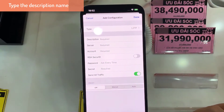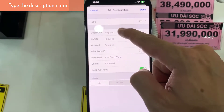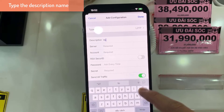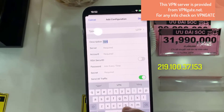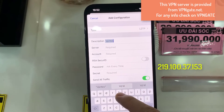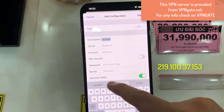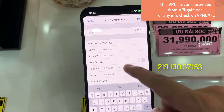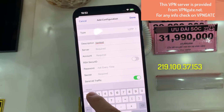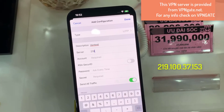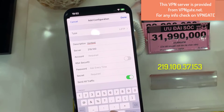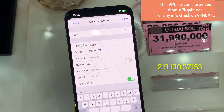Then put in the description name, and then we need to put in the server. This is just an example server — you might need to find your own server. You also need to create a new username and password. This is just a demo, so please do not use this VPN server or username or password.